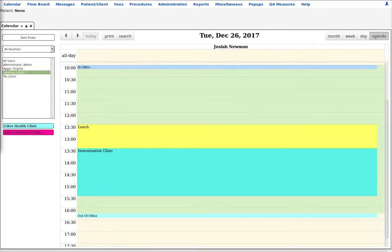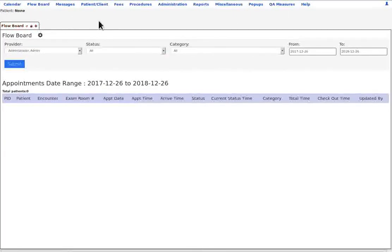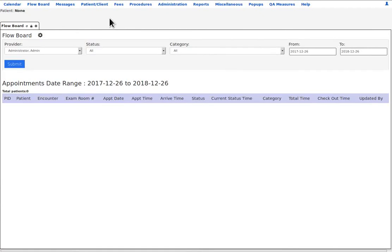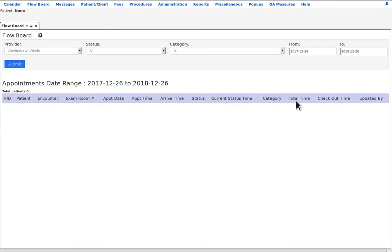The next menu item is the flow board. Let's close the calendar. This is a very useful method of tracking the current status of every patient's progress through their appointment. The status of the patient's encounter or appointment or visit is updated as they progress through it. The different data about the status can be seen in these columns. The flow board module monitors the time each patient spends in each status to use in report generation and clinic performance analysis.